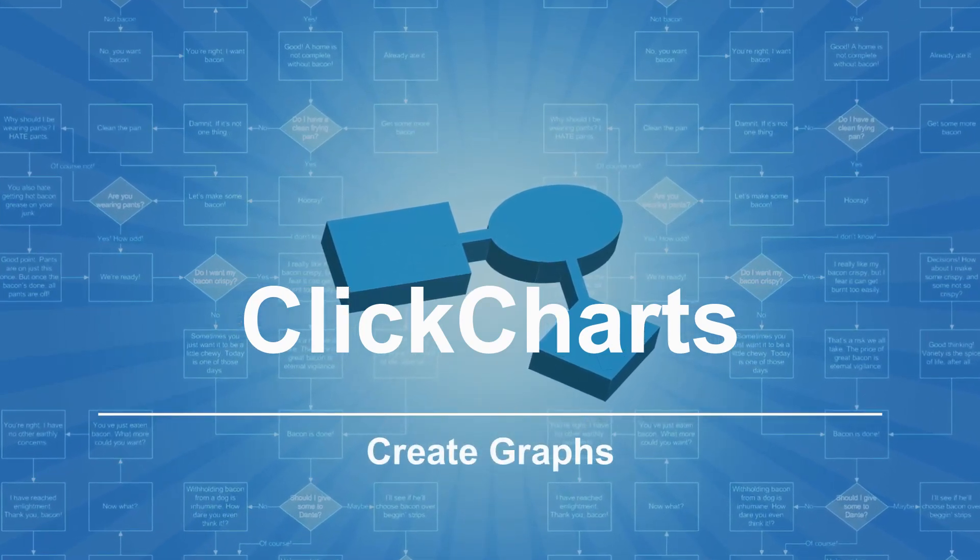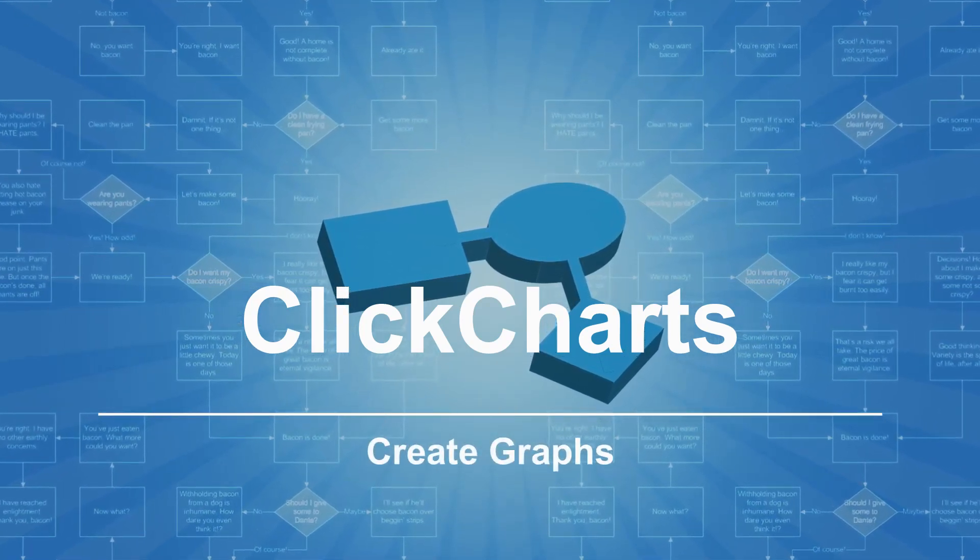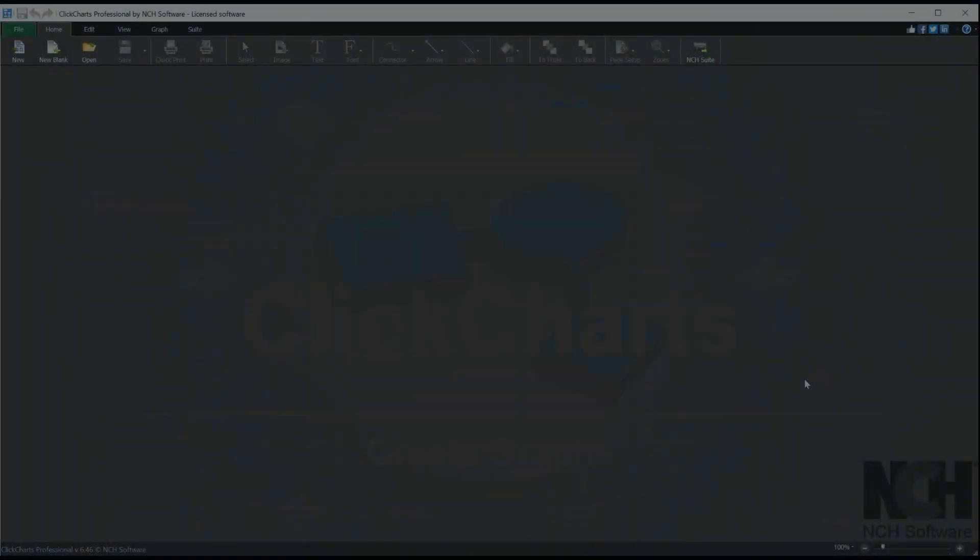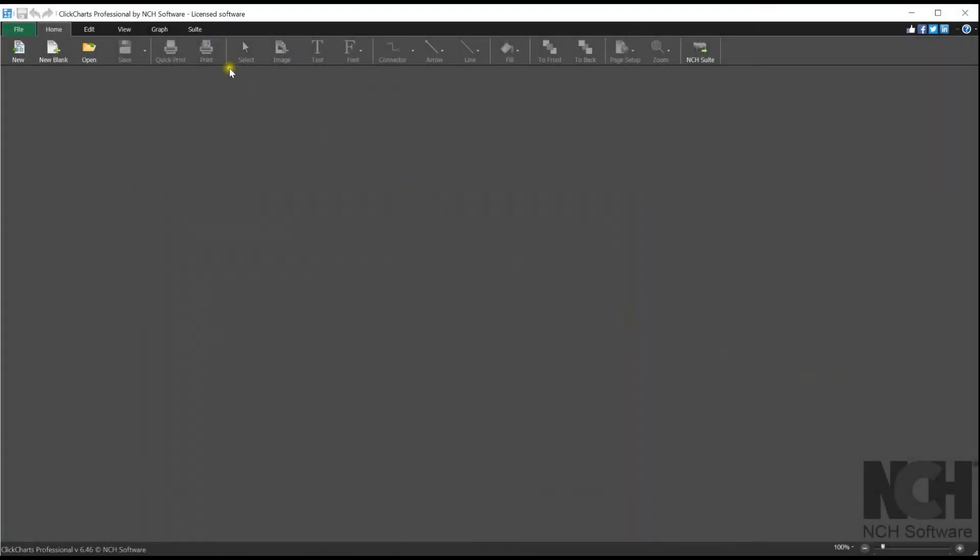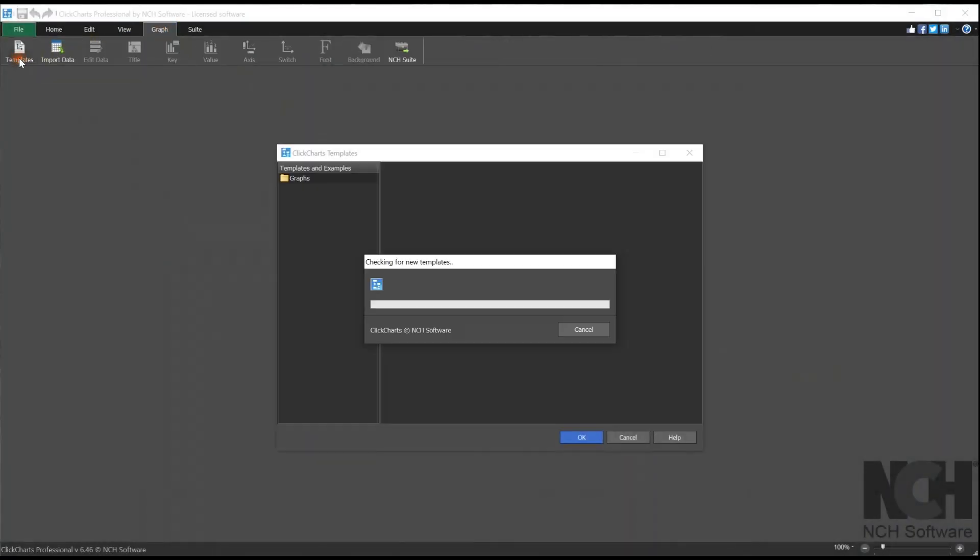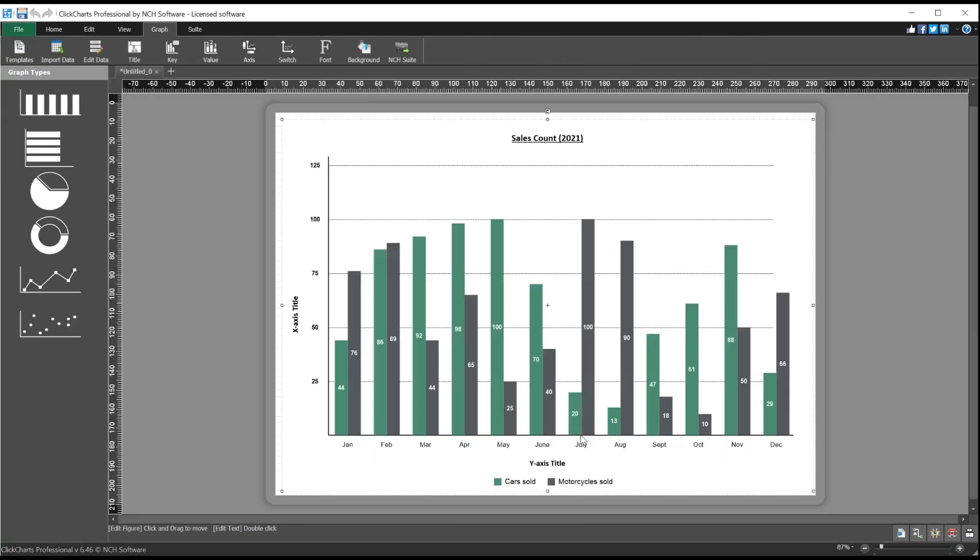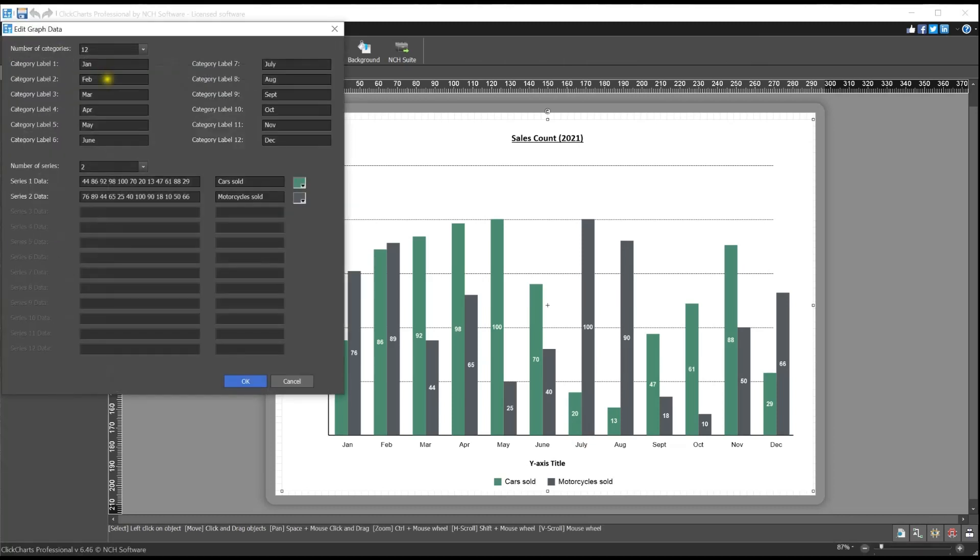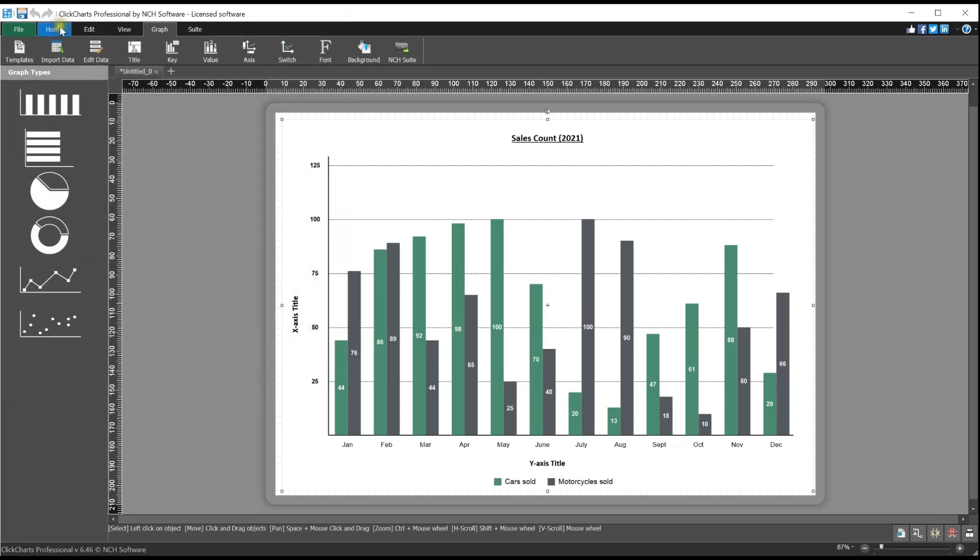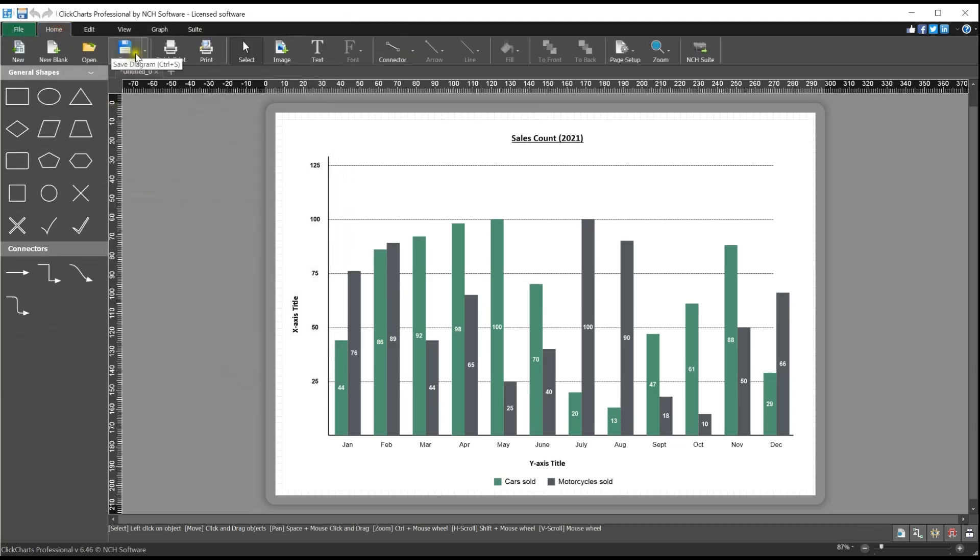To create graphs, go to the graph tab and click charts, then click the templates button. Select your graph type and click OK. Click on edit data and fill in the data for your graph, then save, print, or save as an image to share with others.